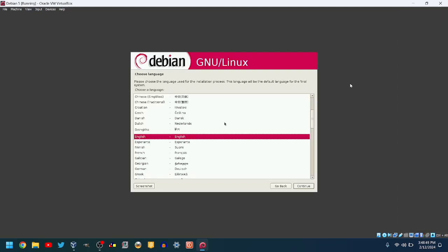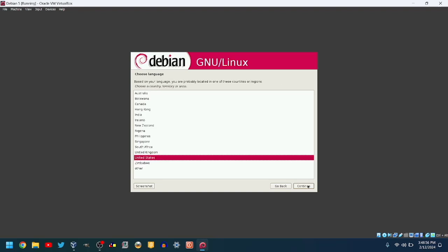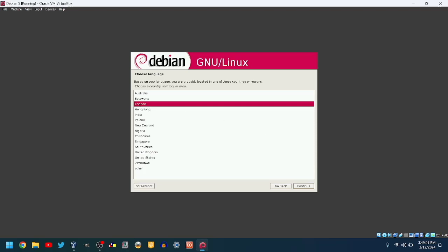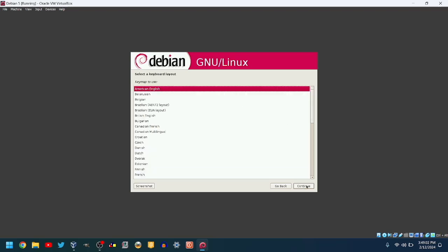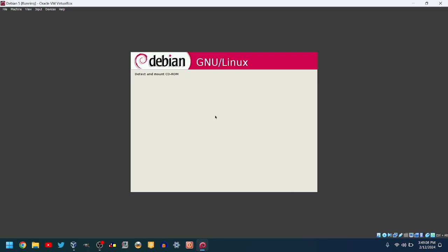Choose your language. I will choose English. Click Continue. Choose your country. I will choose Canada. Choose your keyboard layout. I will choose American English.